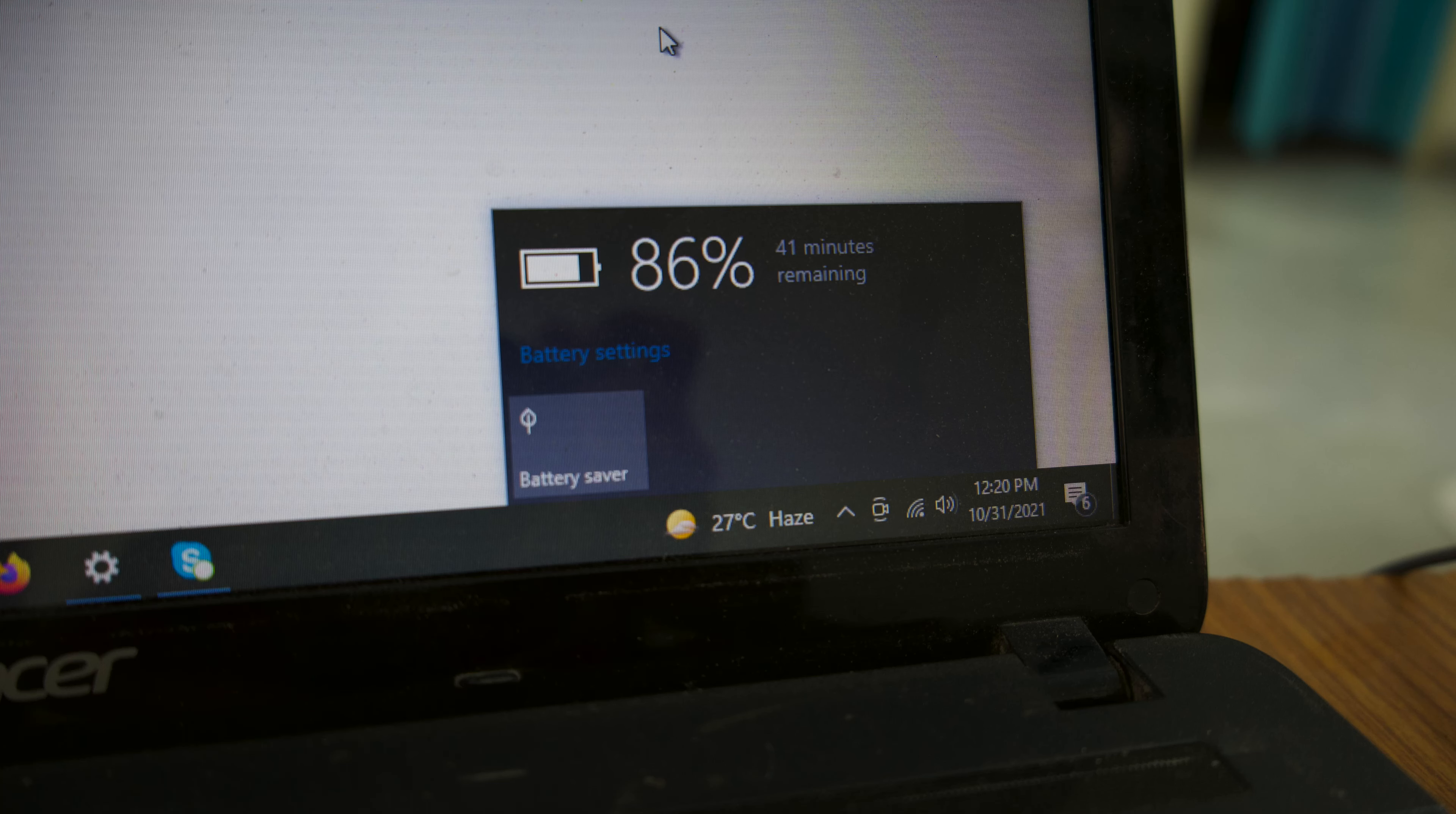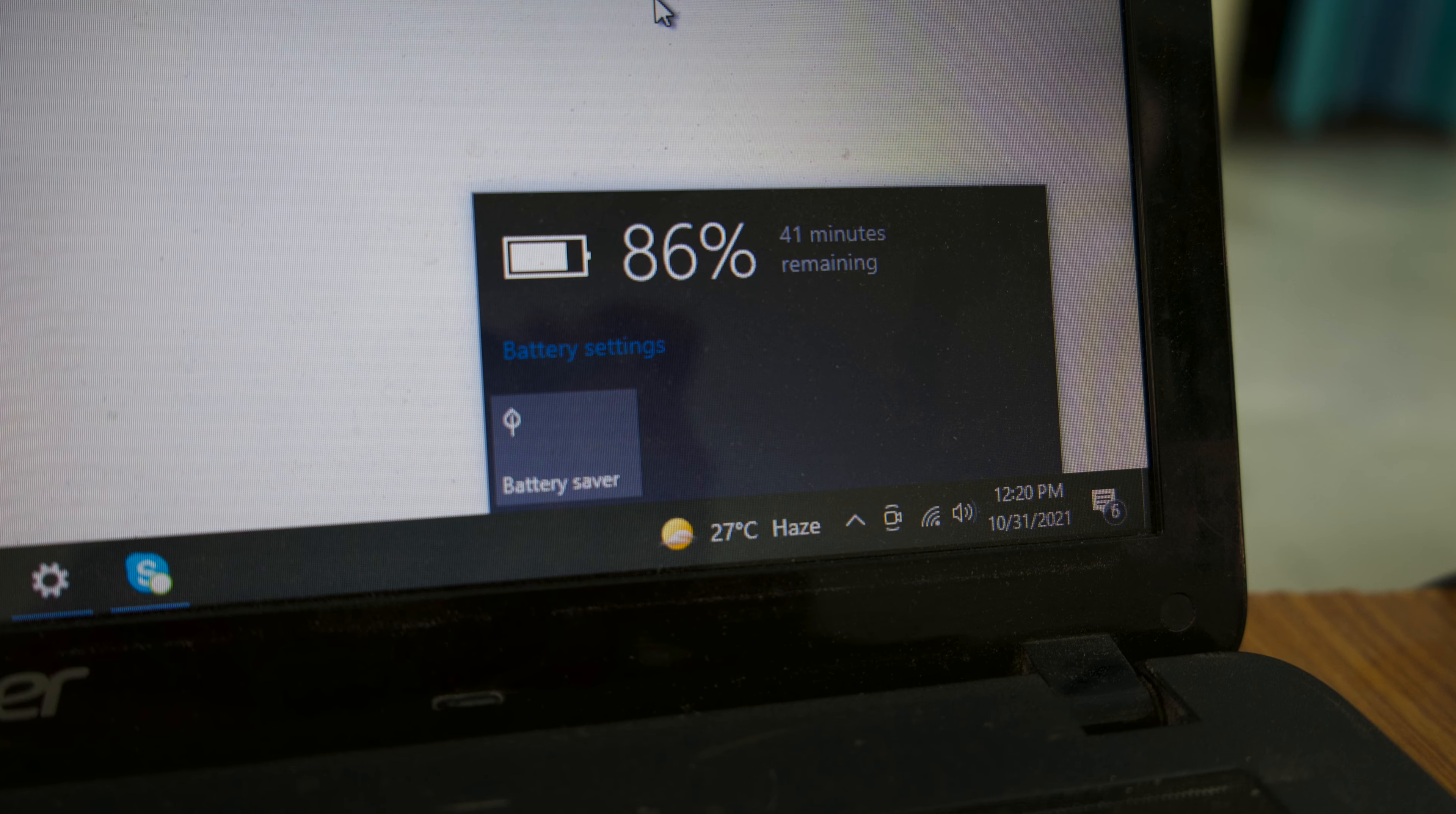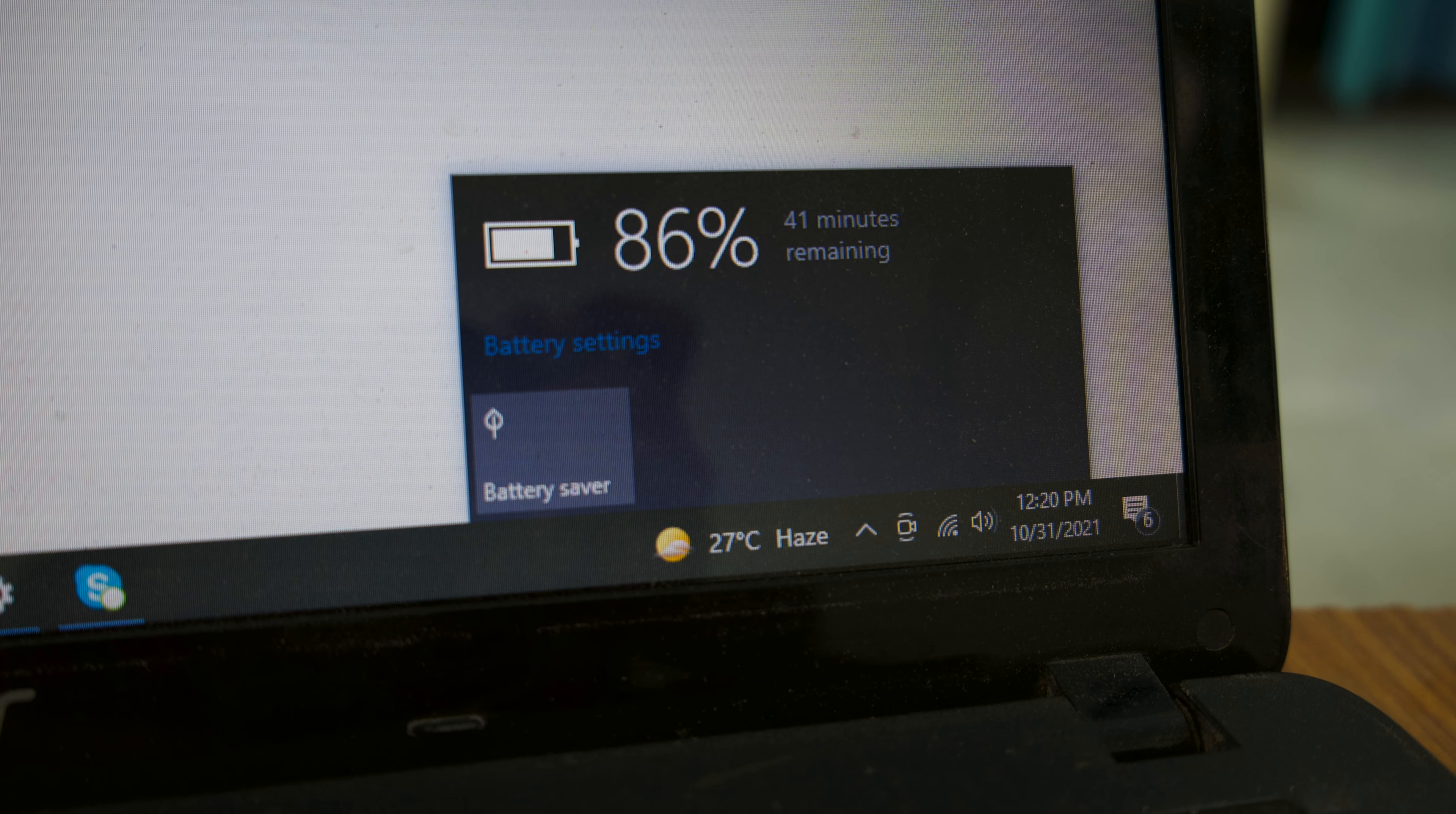After I put it in, it showed 41 minutes for 86% remaining, and that was really disappointing because that's not how it's supposed to be. At the end, it didn't even give me that much - it shut down in like 20-25 minutes.